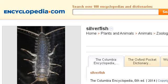If you don't find useful information on the previous sites, see www.encyclopedia.com — the web page Silverfish Facts, Information, Pictures Encyclopedia.com.